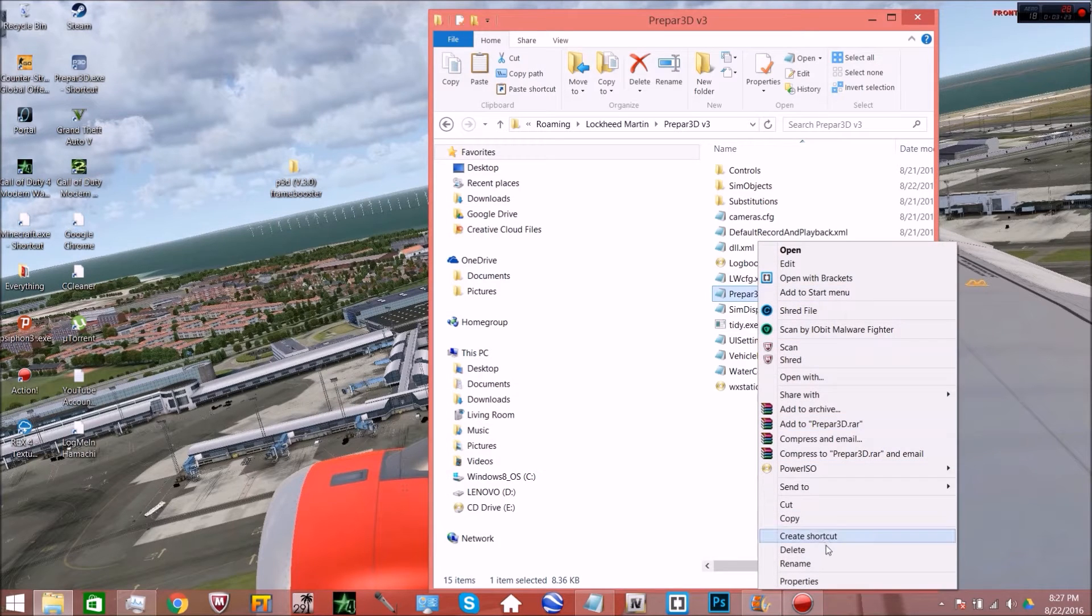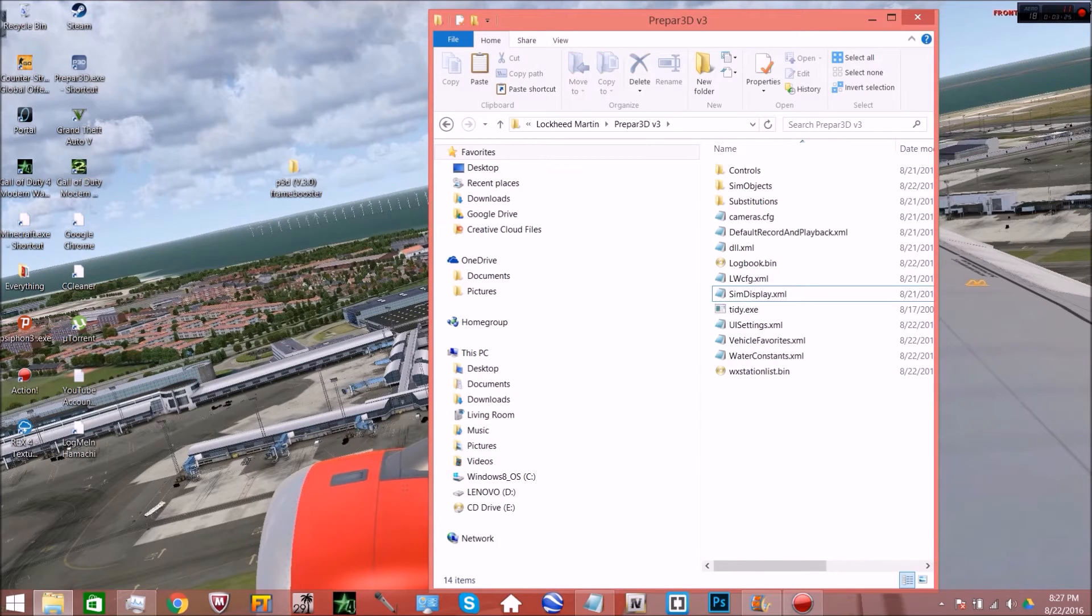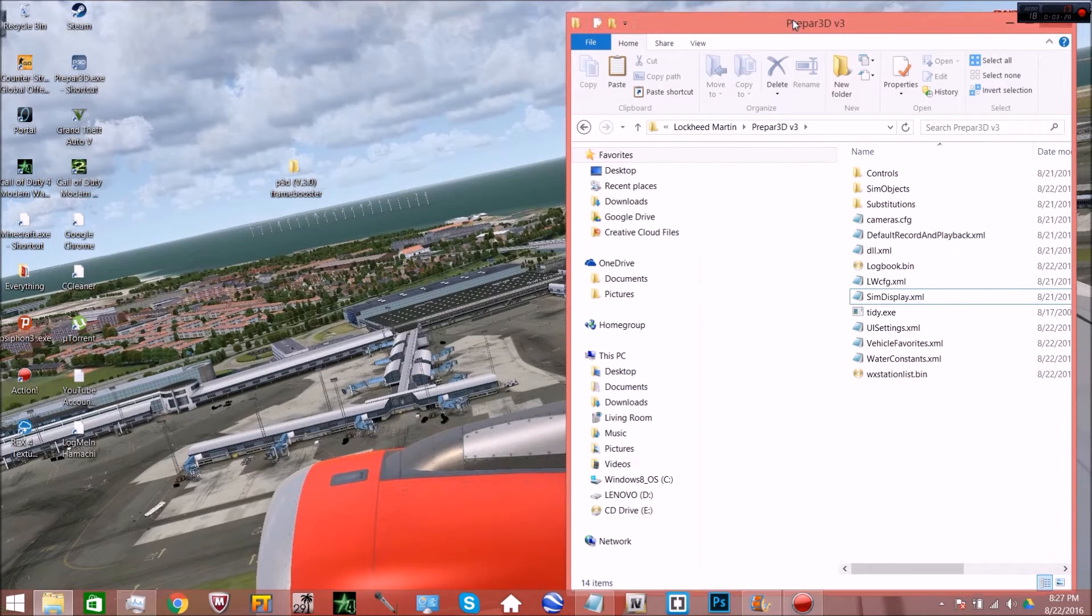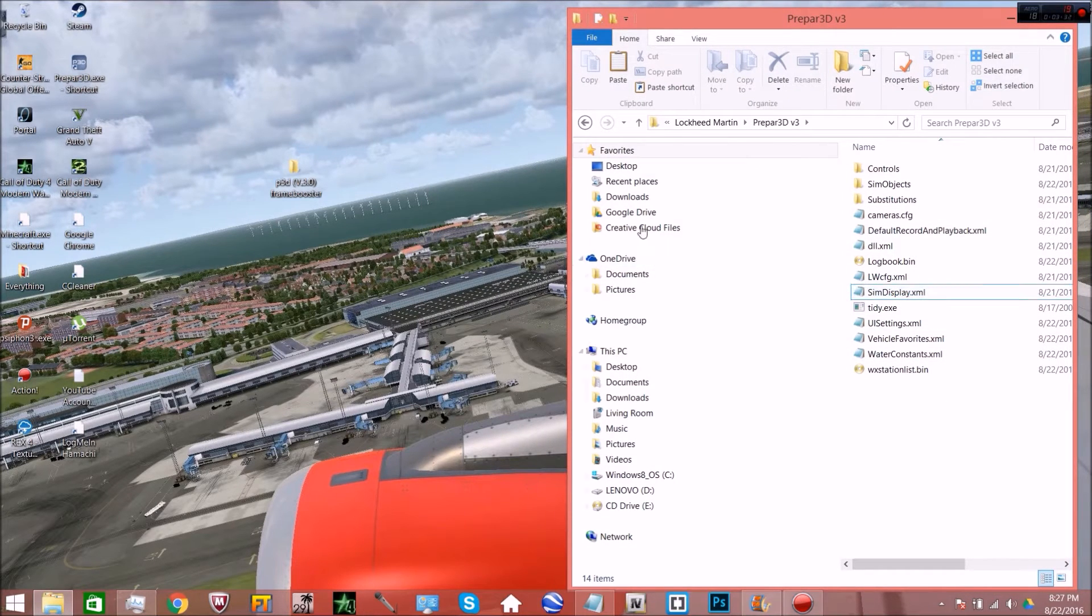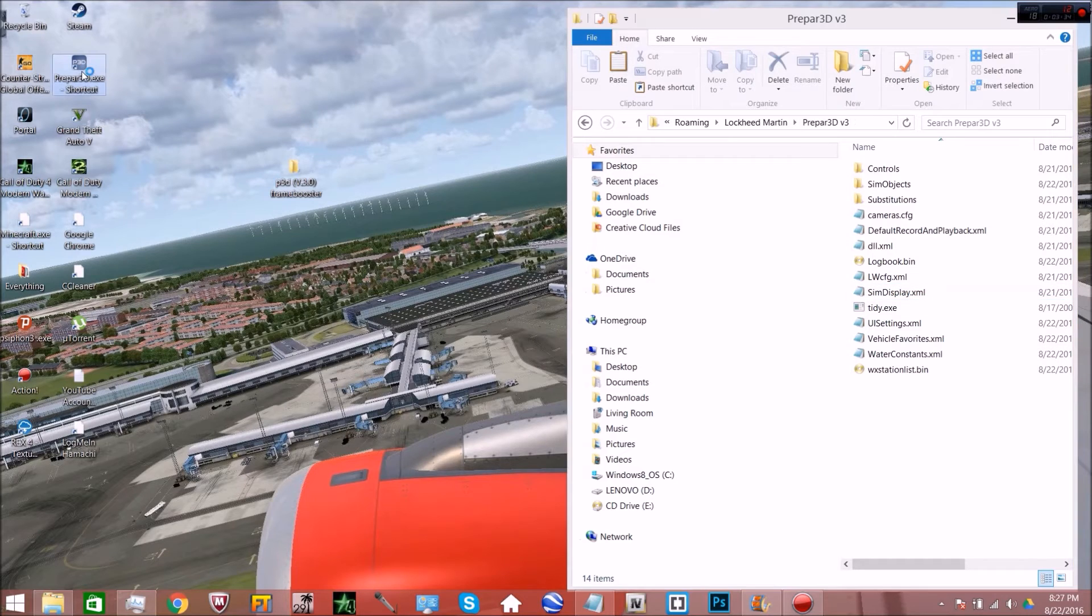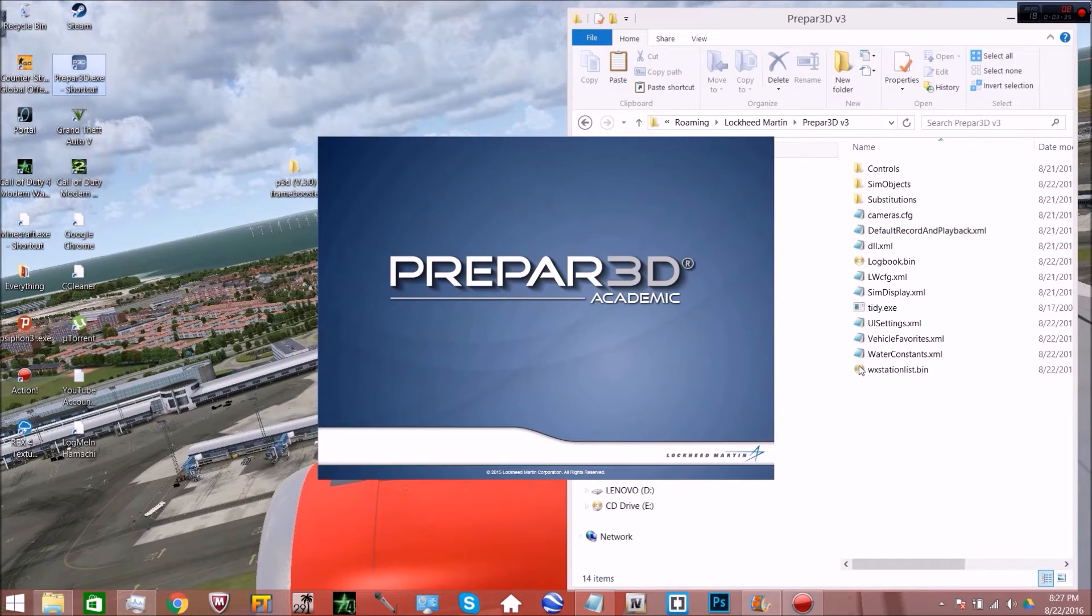What you can do is you can actually delete the CFG. So I can go ahead, this is my default, I can actually delete it. Look, it's gone. And watch what happens if I go ahead. I just want you to pay attention to the file right in here and I want you to see what happens when I start P3D.